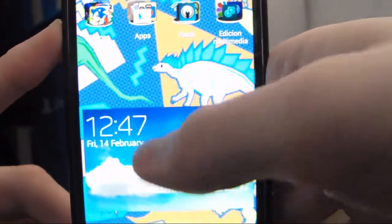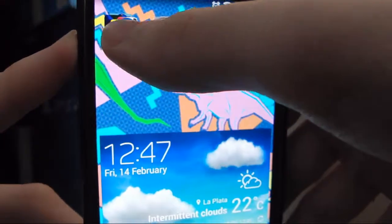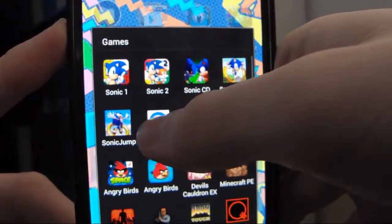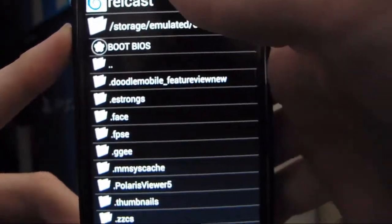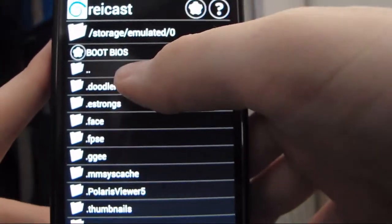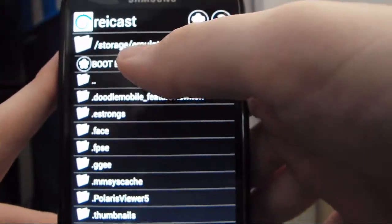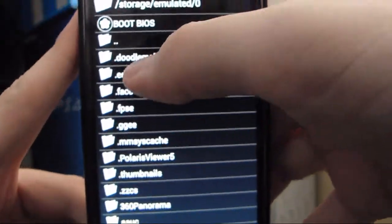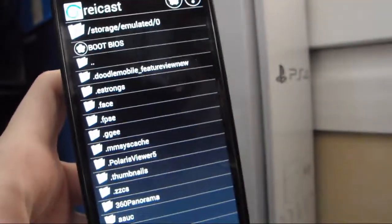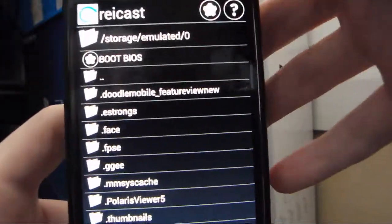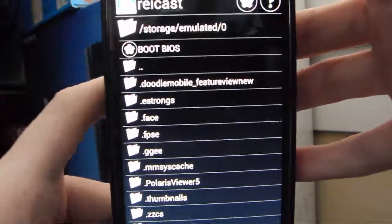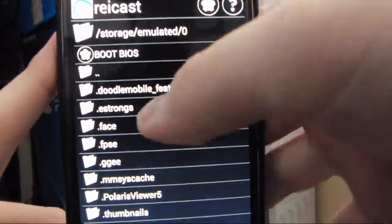So once you place the files, the emulator will boot up just like so, and you're ready to launch the games. First, if you want to save your games and the progress of your games, you want to configure the VMU card.